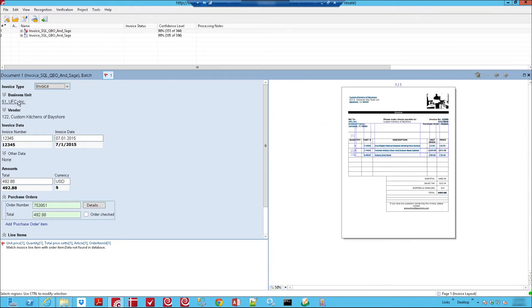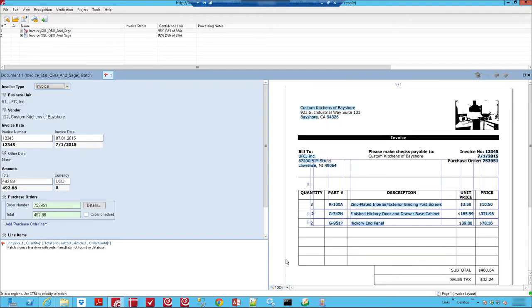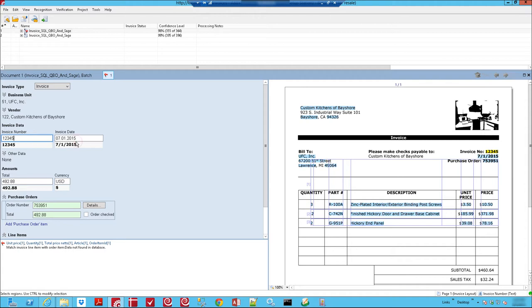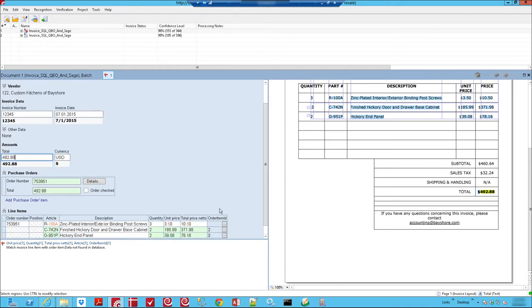You can see here that we found the business unit, the vendor who is on the invoice. I can zoom in on the invoice here just a little bit. We're able to find the invoice number, the date automatically, the total on the invoice. But the very neat part, and this is the two-way matching that is so important, is our purchase order.